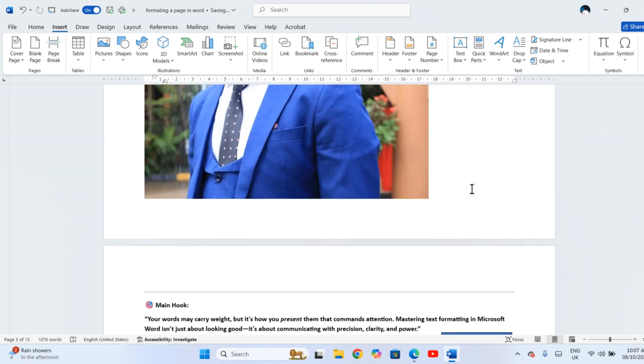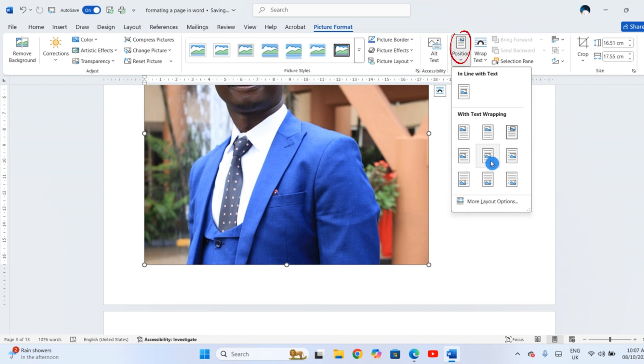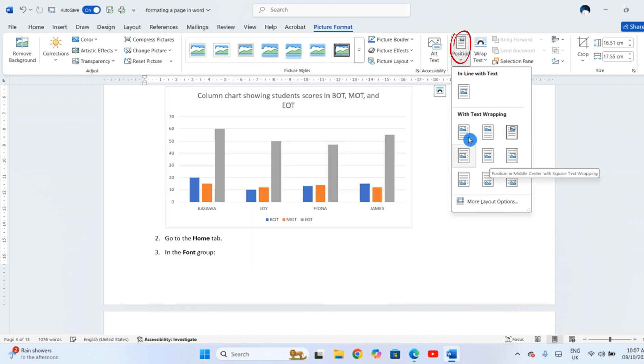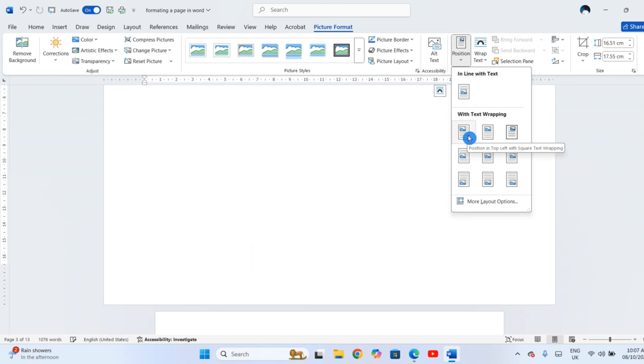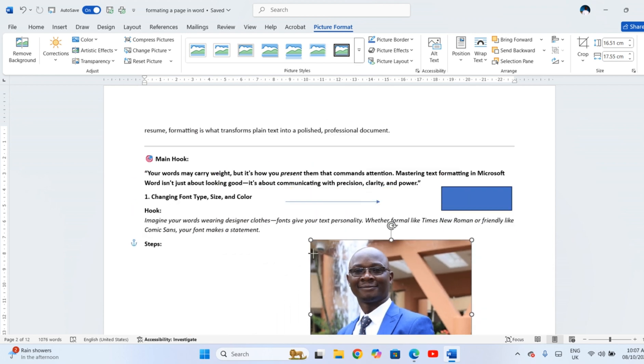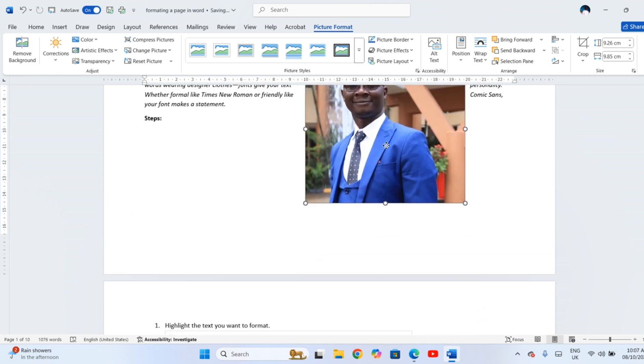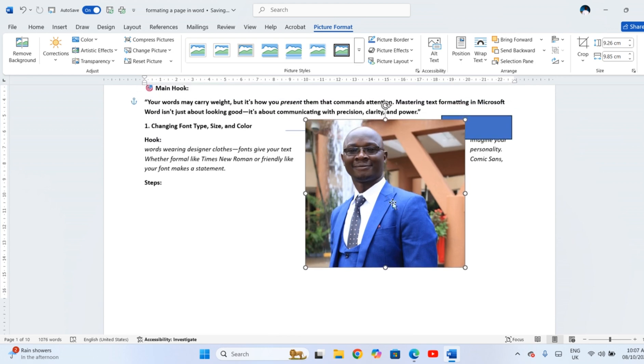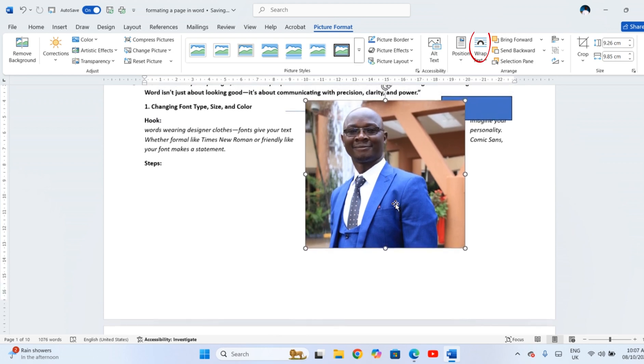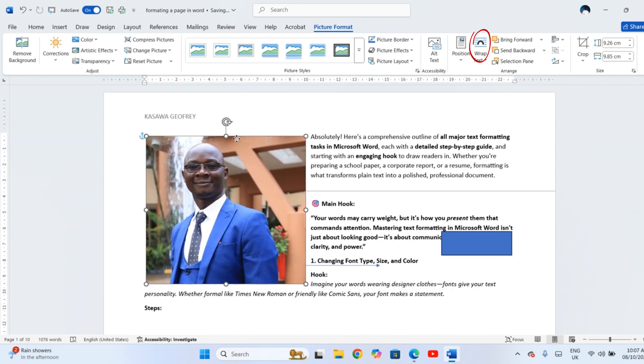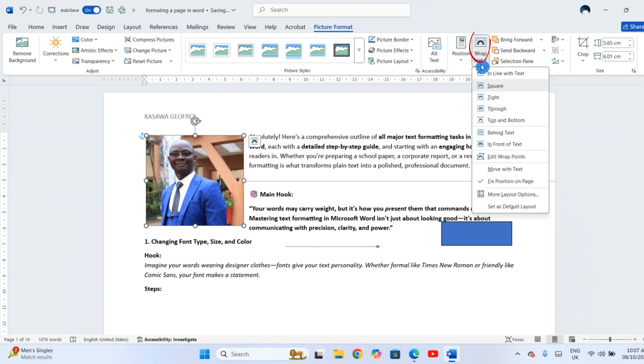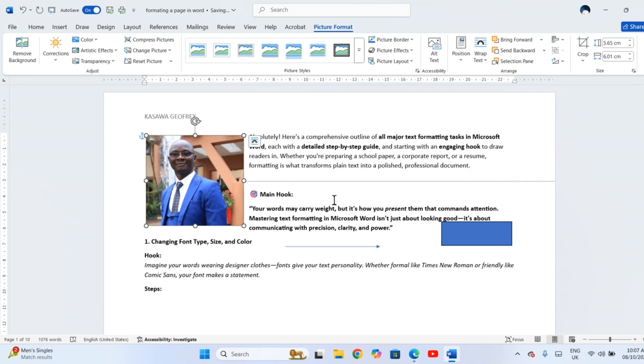Once inserted, click on the object. A new format tab appears at the top. Click Position to choose where the object sits on the page. For example, in the center, top left, or bottom right. Click Wrap Text to control how your text flows around it. Try Square for neat blocks or Through for creative layouts.